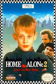Home Alone 2: Lost in New York was awarded Worst Sequel of 1992 by Electronic Gaming Monthly. They also awarded it Worst Movie to Game of 1996.